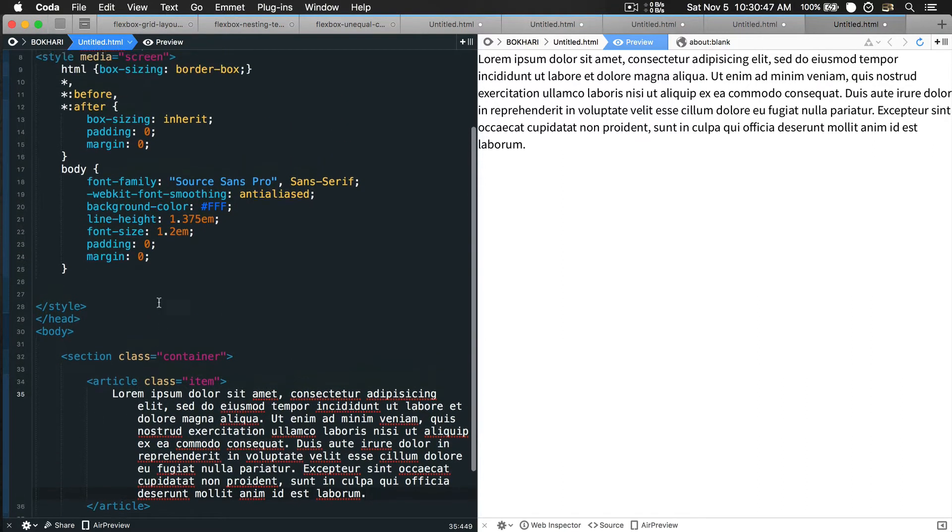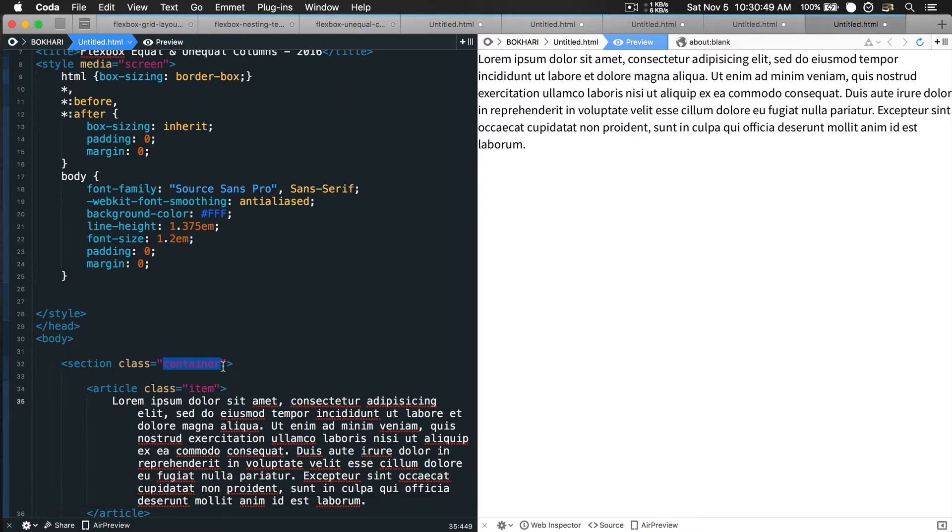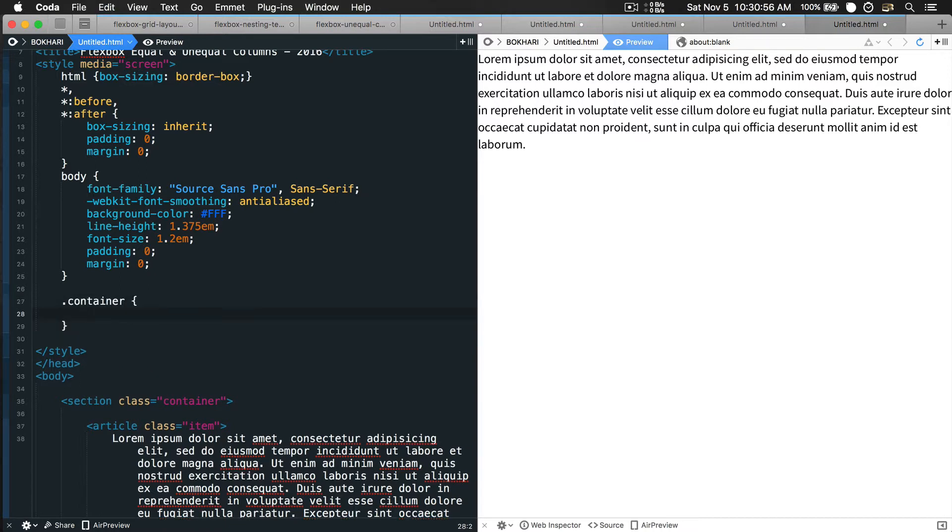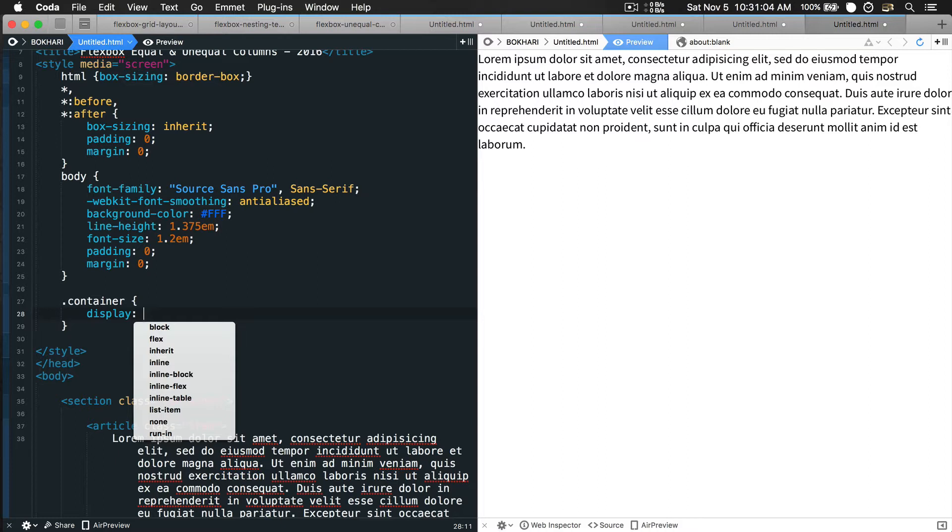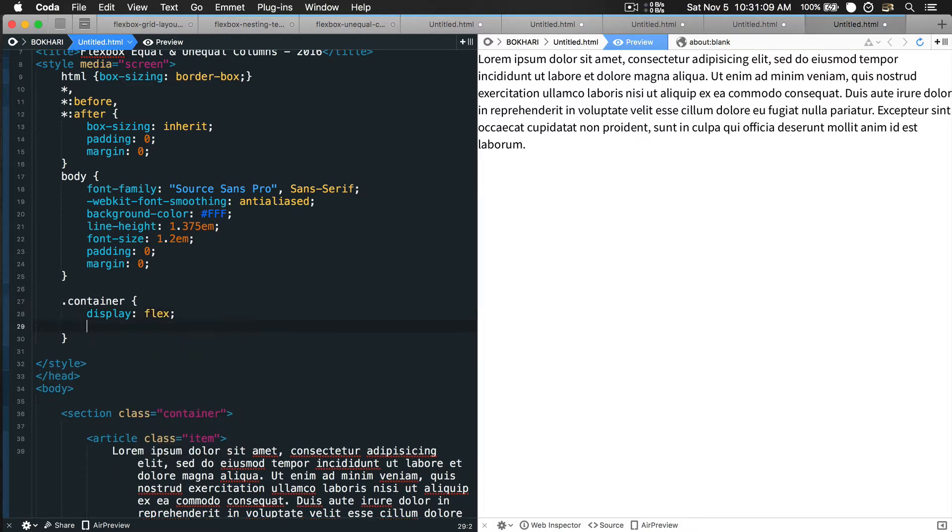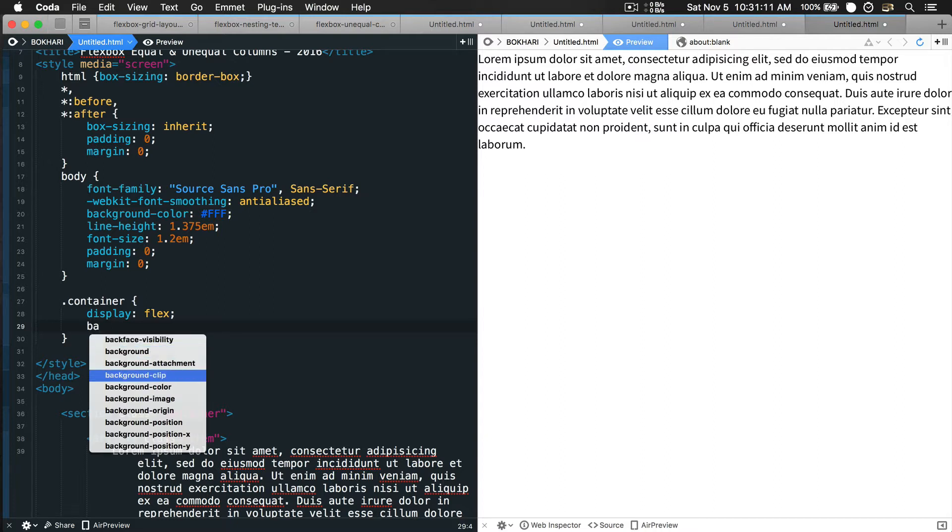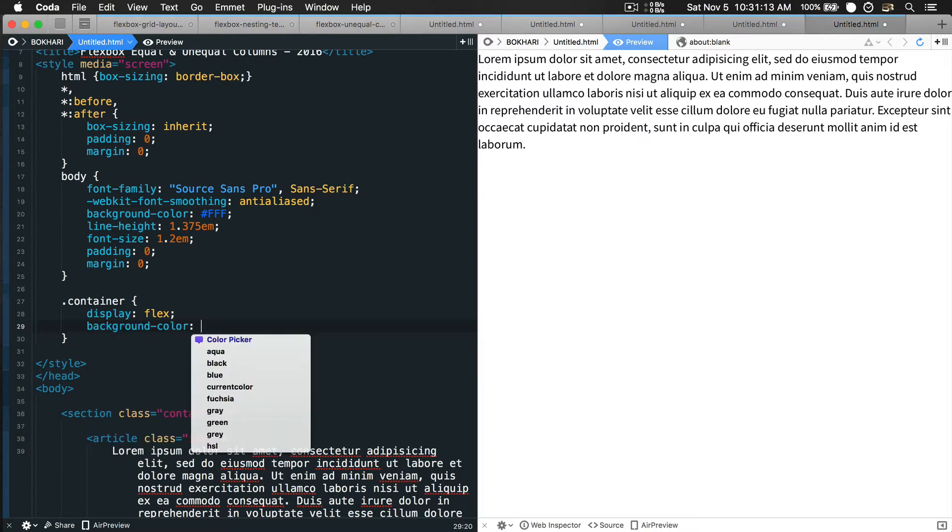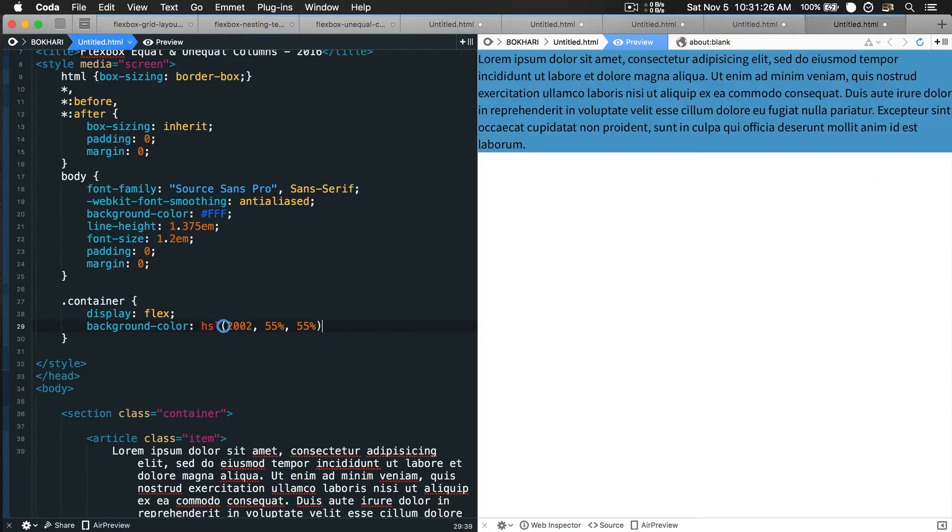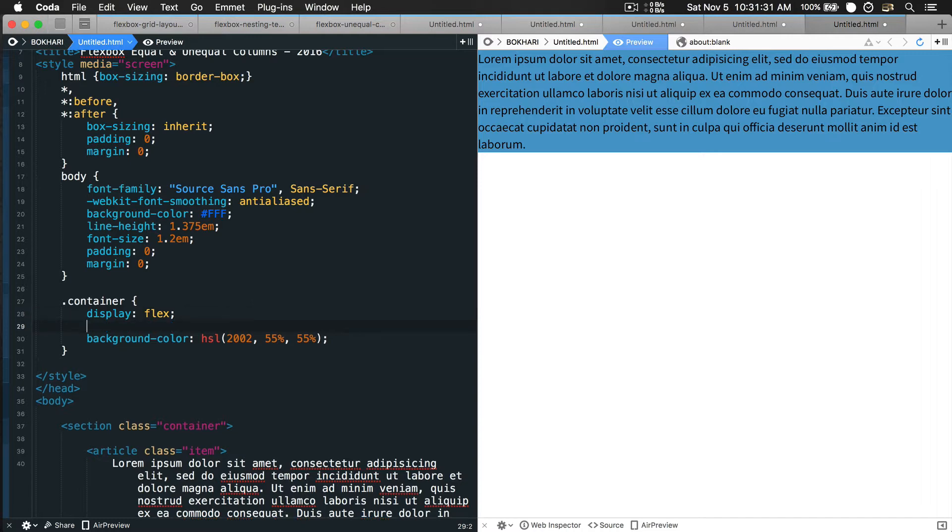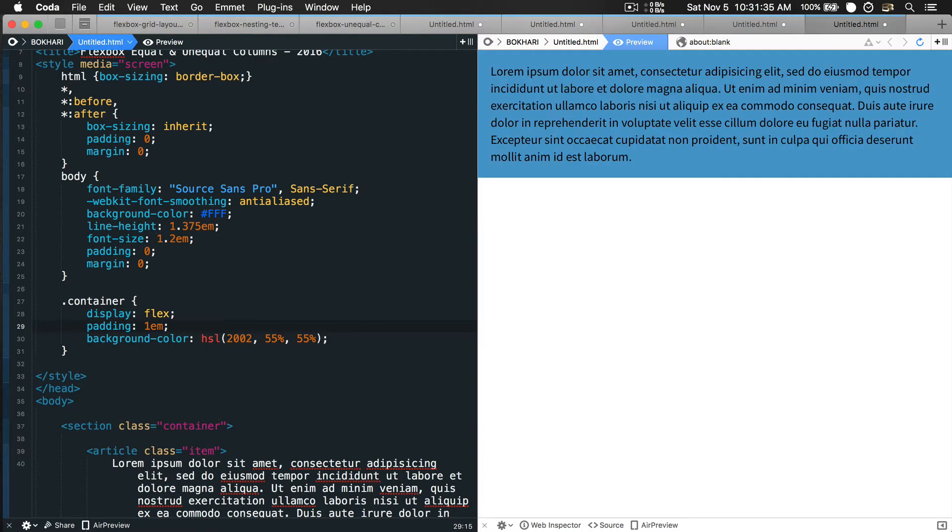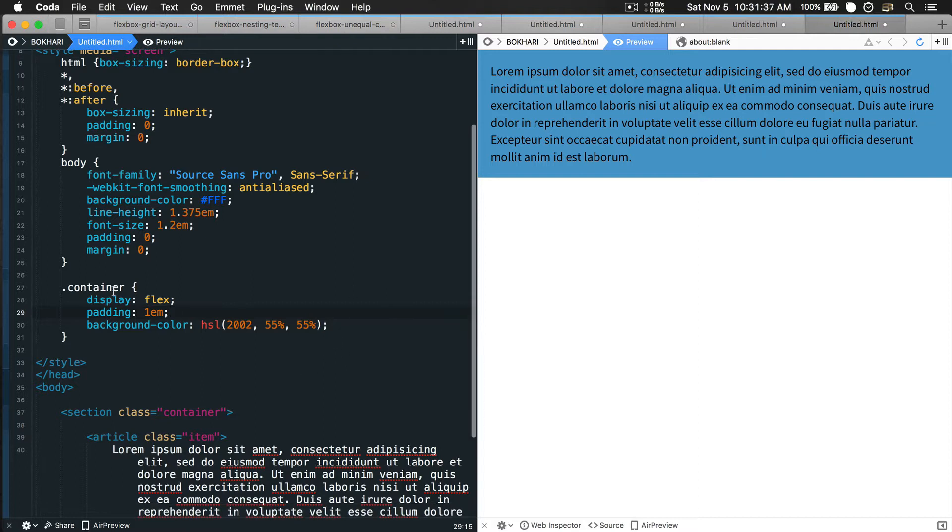Now I'm going to grab this container selector and in the CSS we're gonna work on that. We're creating flexbox equal or unequal columns, so first thing we need to do is give it a display property with value flex. I'm also going to give it a background color HSL 200, 55%, 55%, and add padding like 1em.